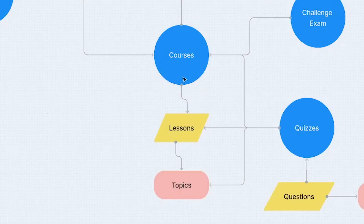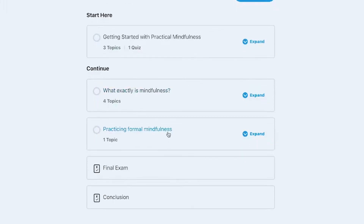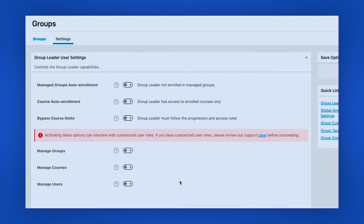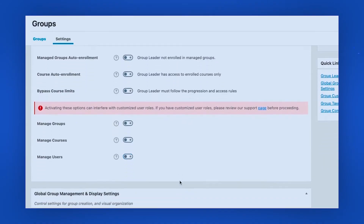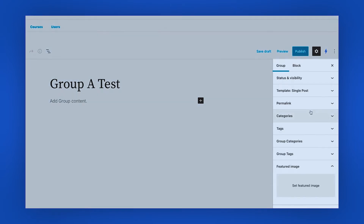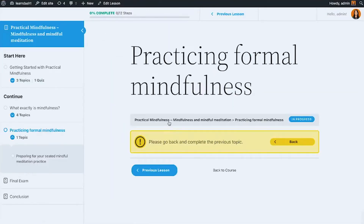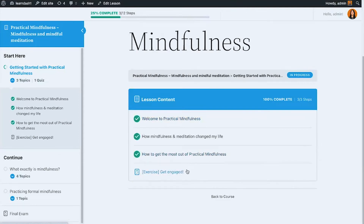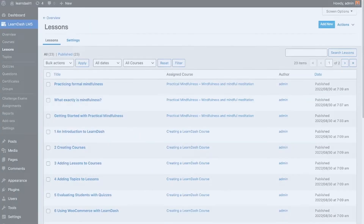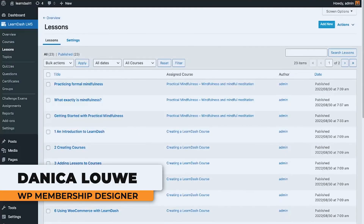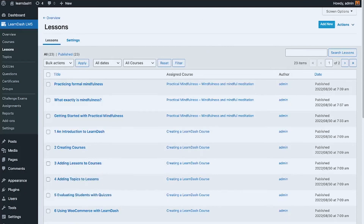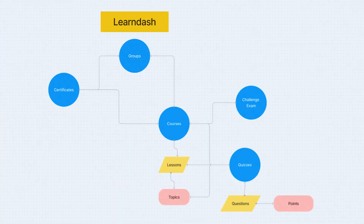Hi there, Danika here. In this video we are going to continue with the LearnDash for Beginners series, and for this one we are going to dive in with the LearnDash lessons. Before we start checking what this section is for, I have a flowchart to explain the hierarchy of how LearnDash works.